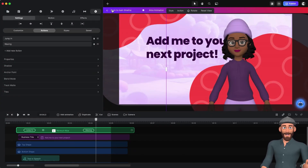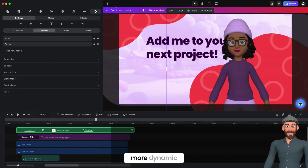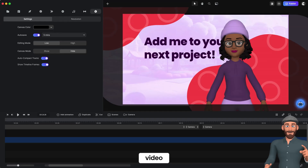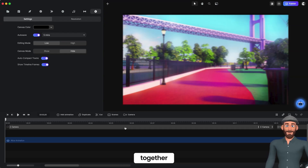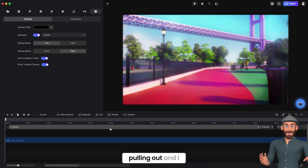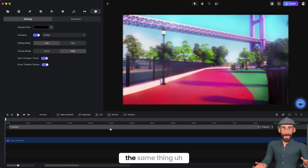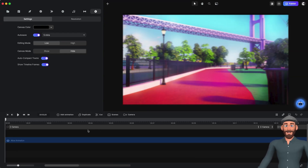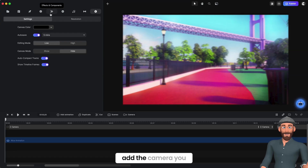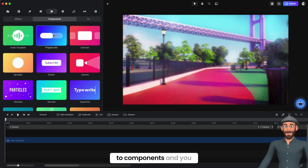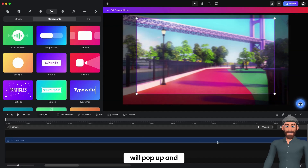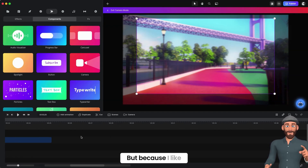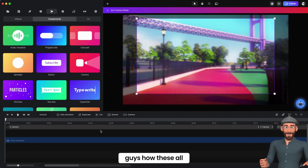Now I'm going to go back to the main timeline to show you how I made the entire video a lot more dynamic. Here's the entire video. I wanted each of the sequences to blend together, so the first two sequences have the camera pulling out — just so it was an easier blend of the scenes to transition with each other, having the character as the main focus and then having the camera pull out. To add the camera, you go into Effects and Components, go down to Components, click on Camera, and drag it in here.